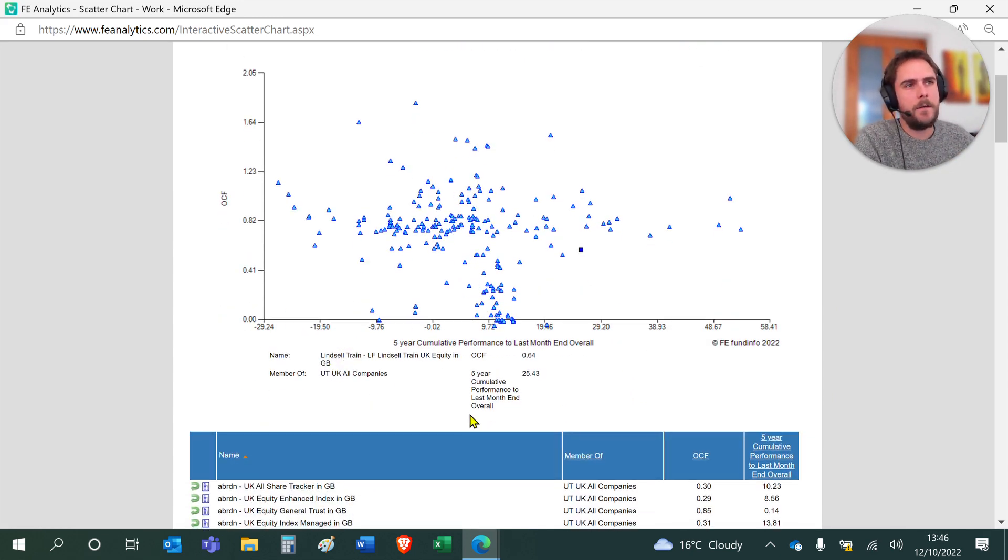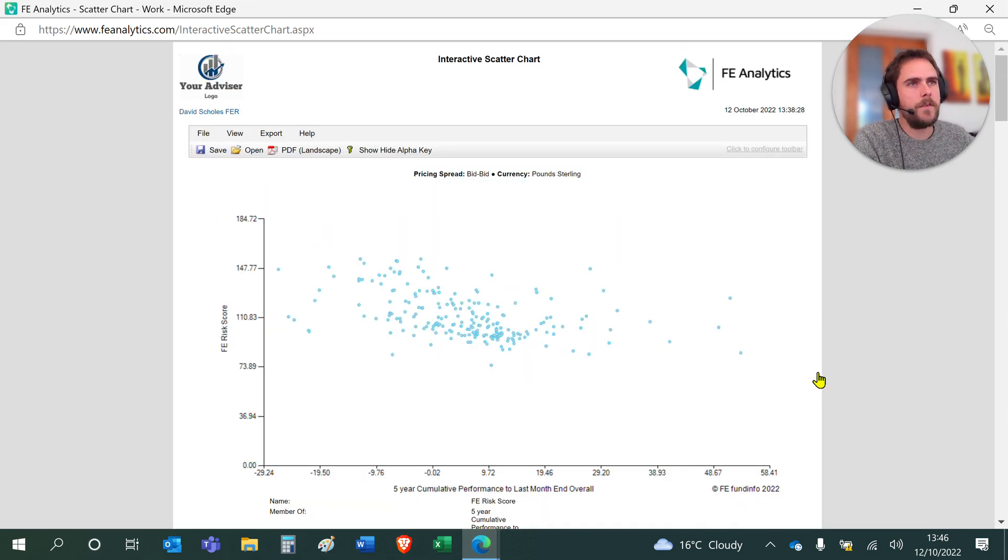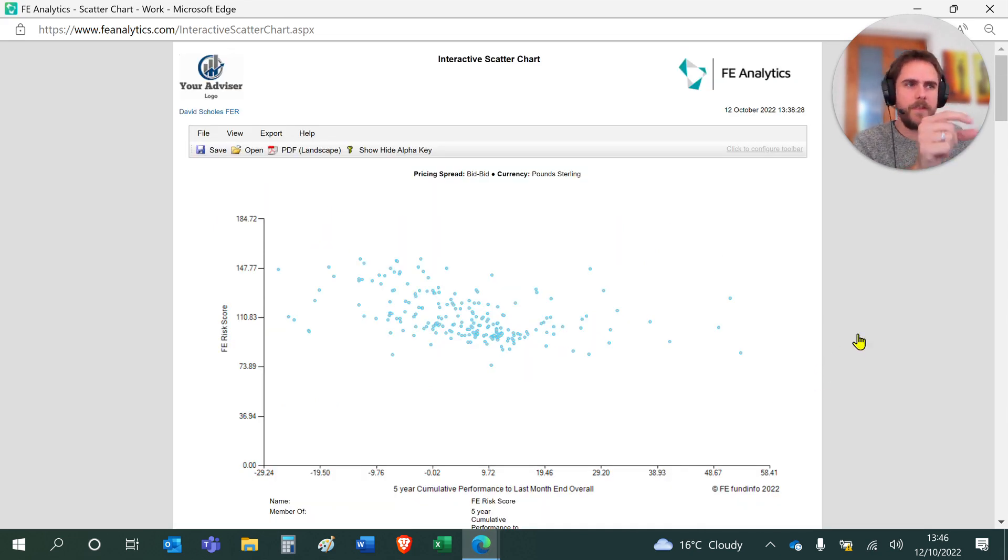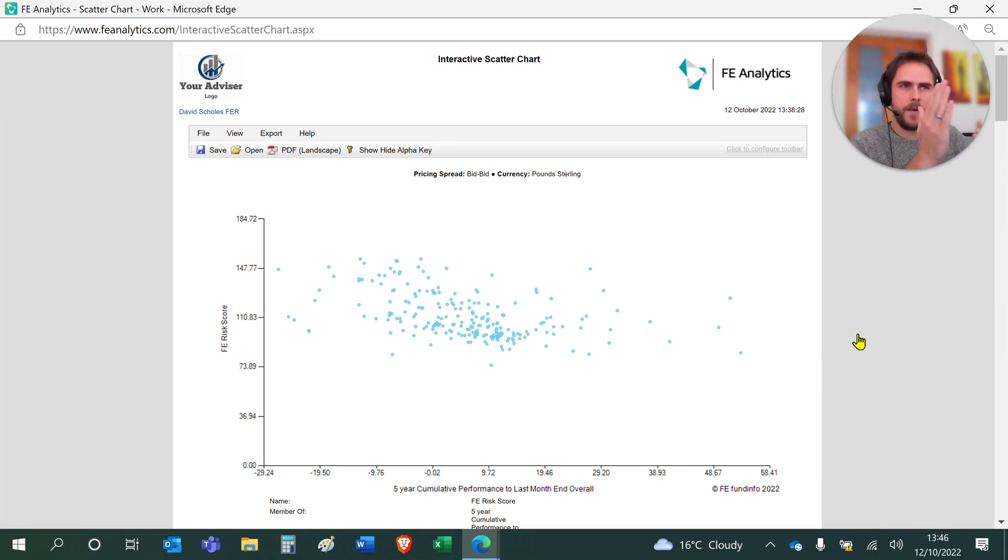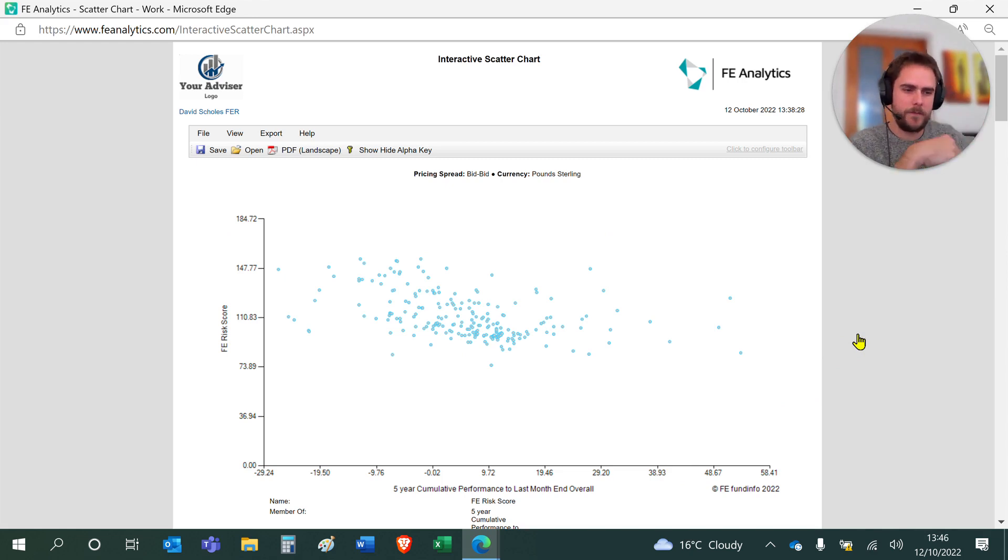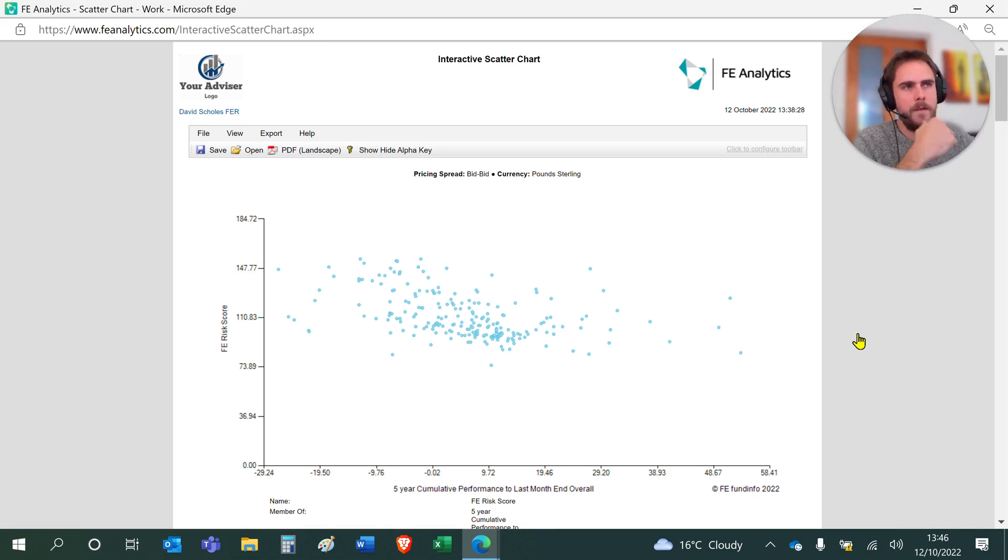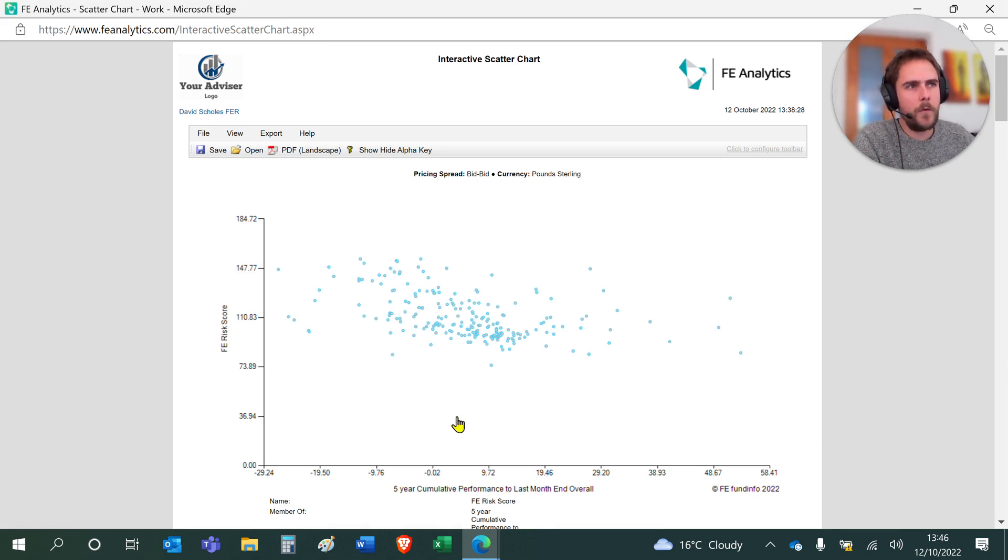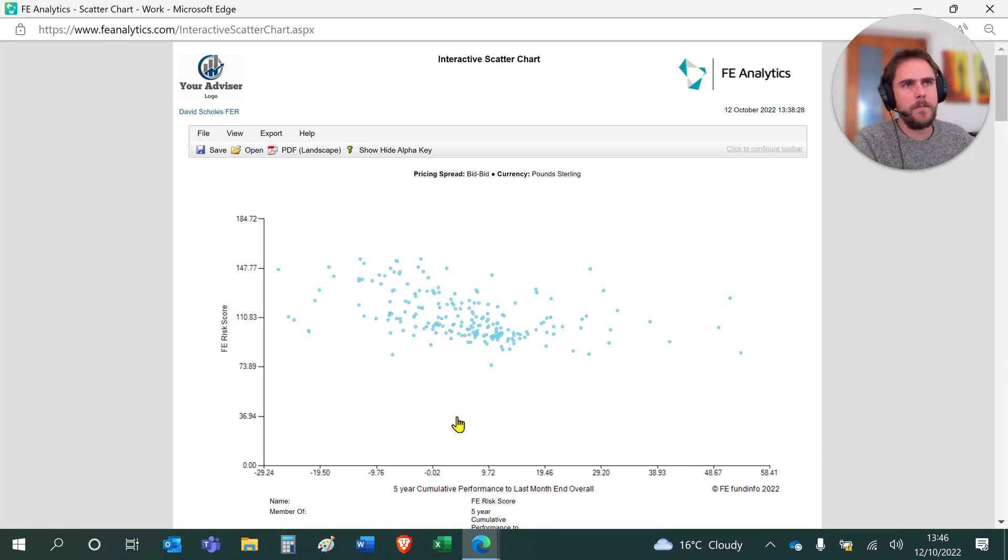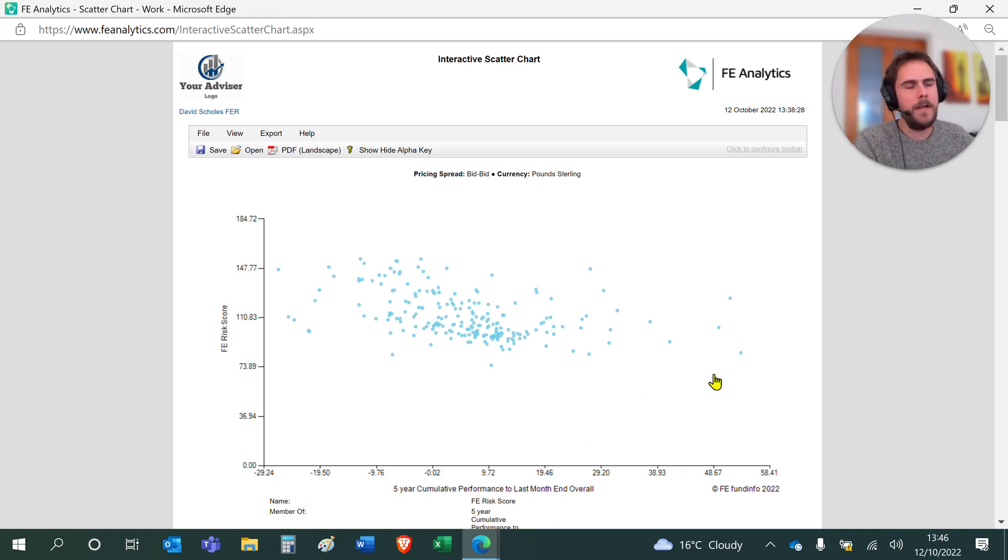And just lastly, something a bit like this that will show me the FE risk score versus performance. Whereas most scatter charts are performance over risk, this is risk over performance, but I've just transferred the volatility measurement to an FE risk score. The higher up you are, the more volatile. If you're looking at funds in the same sector, you want to be quite low down but also far to the right. You want to be in this bottom right-hand quadrant where you're taking a solid level of growth for a low level of volatility.